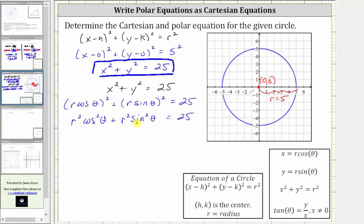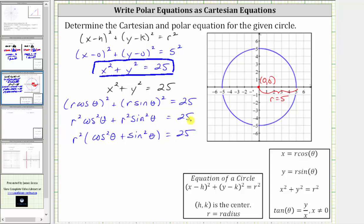Notice on the left we have a common factor of r squared. Factoring out r squared gives us r squared times the quantity cosine squared theta plus sine squared theta equals 25. From here we recognize the Pythagorean identity: cosine squared theta plus sine squared theta equals one. Since this equals one, the left side simplifies to r squared, again giving us r squared equals 25.